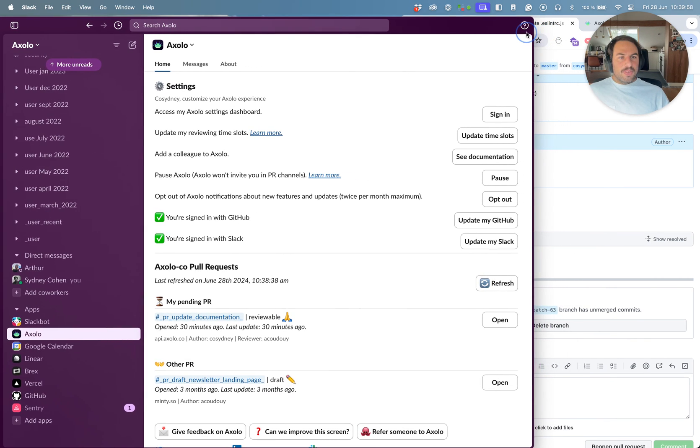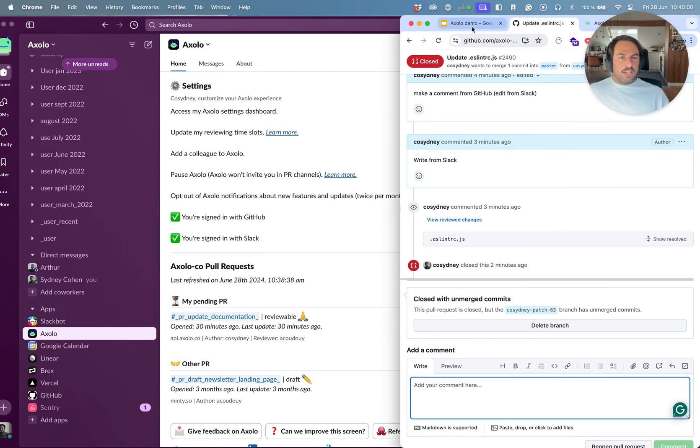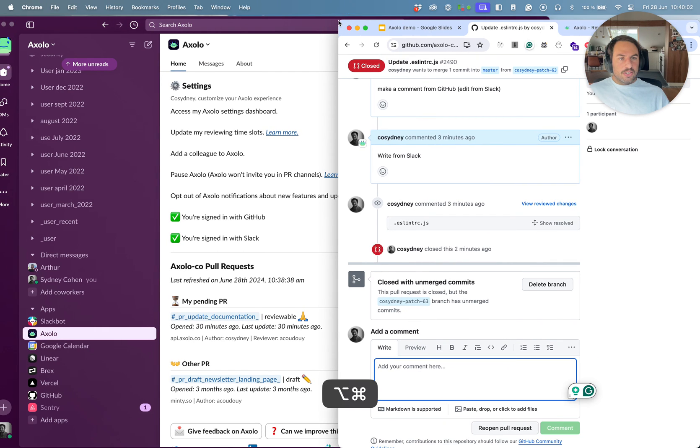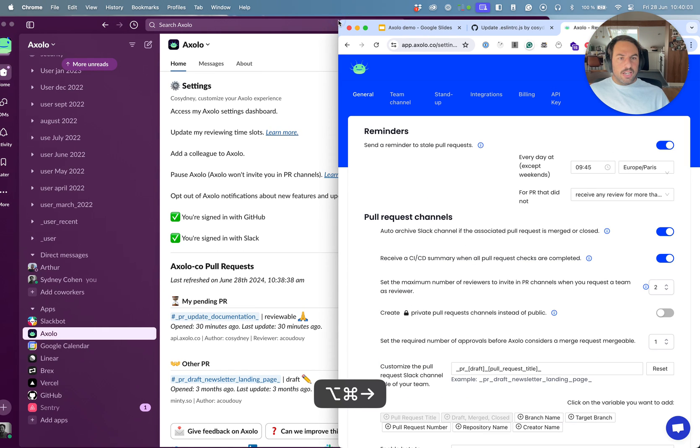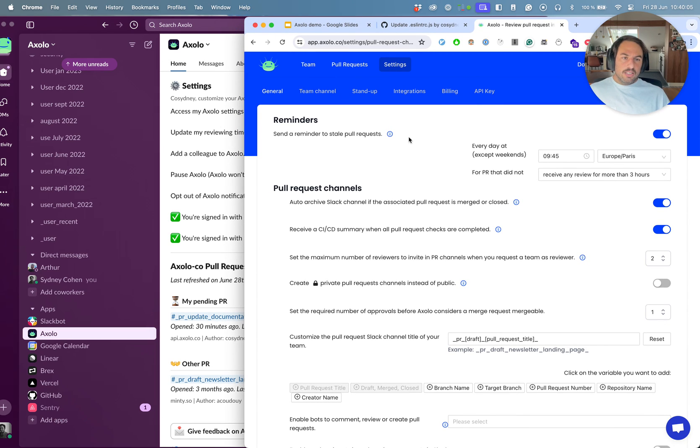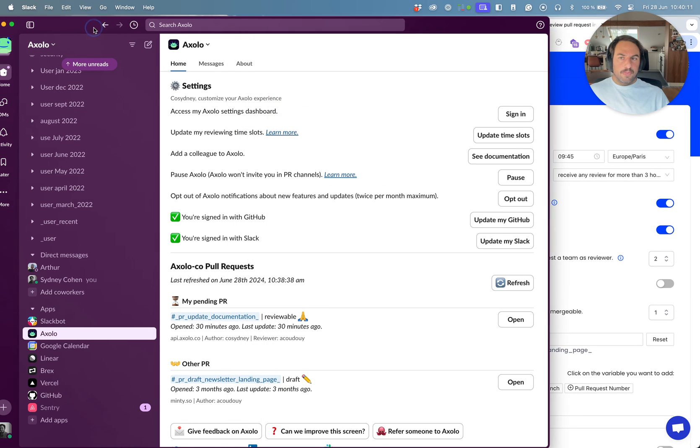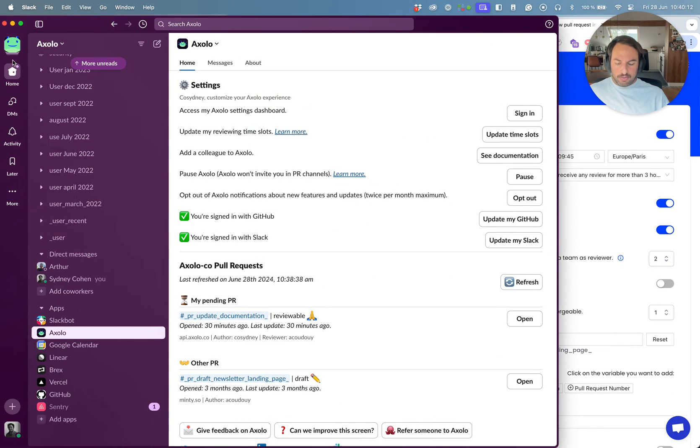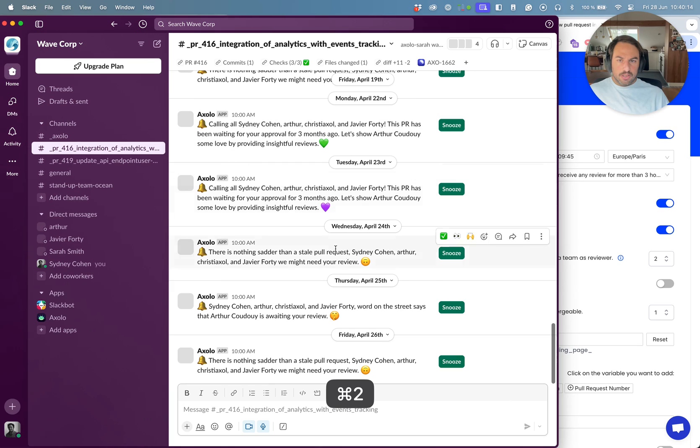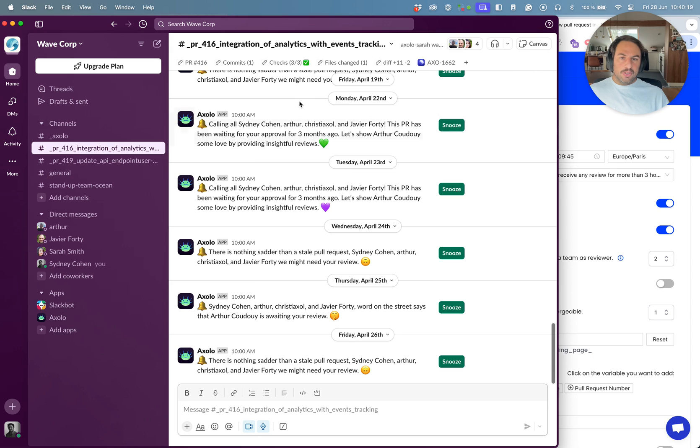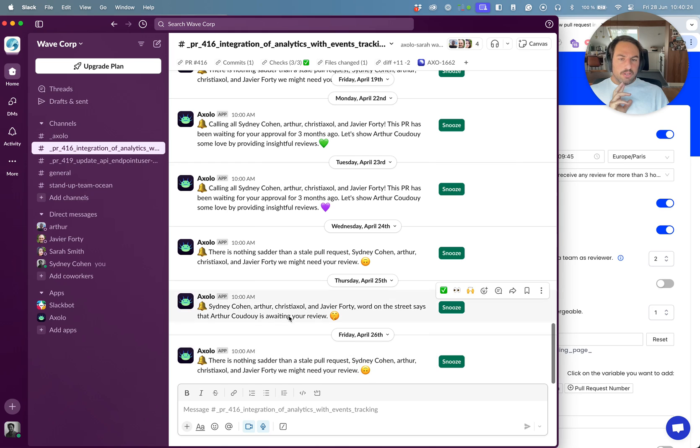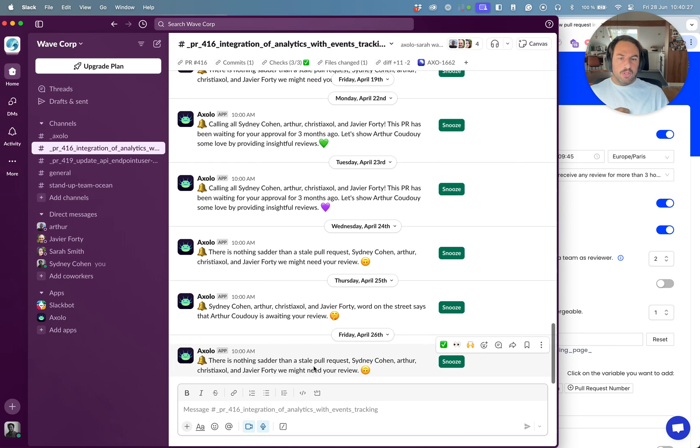Okay, now let's look at the different settings that you have as an Axolo admin. So these are reminders. You can set up reminders to be sent once a day. I actually have another workspace so that I can show you how it looks like. So this has been a lot of reminders, but the idea is that we send a different message every day and we try to name the people that need an action.